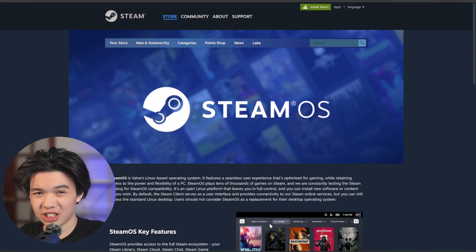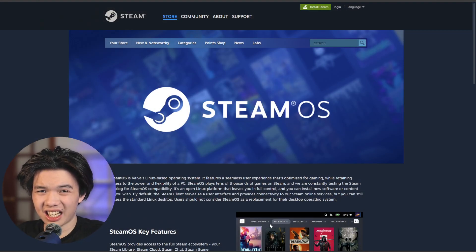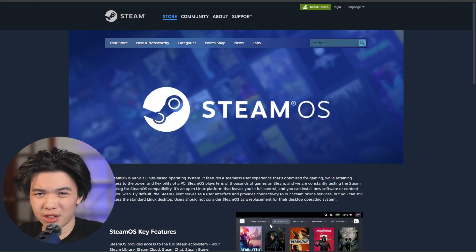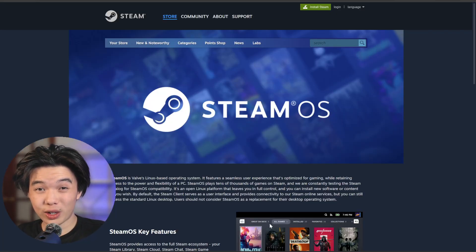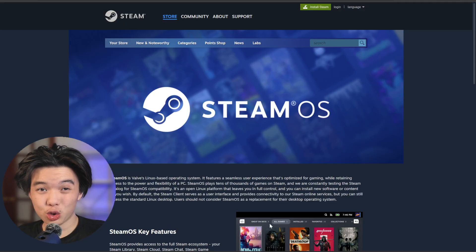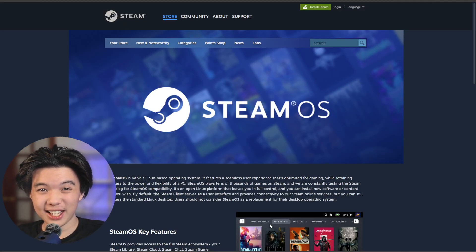SteamOS is designed for Valve or console-like gaming experiences. It boots straight into a controller-friendly mode and is ready to play right out of the box.